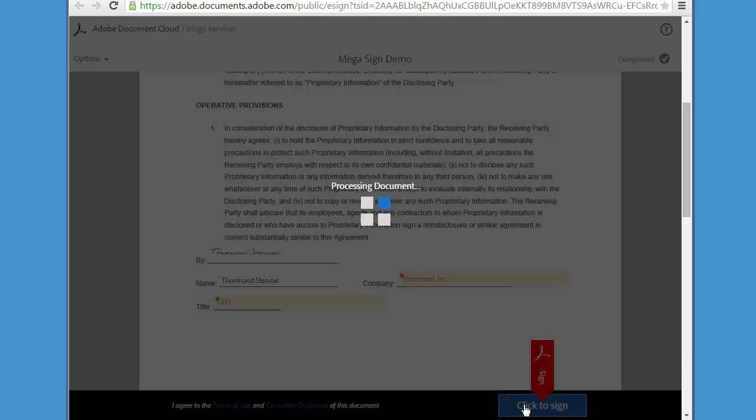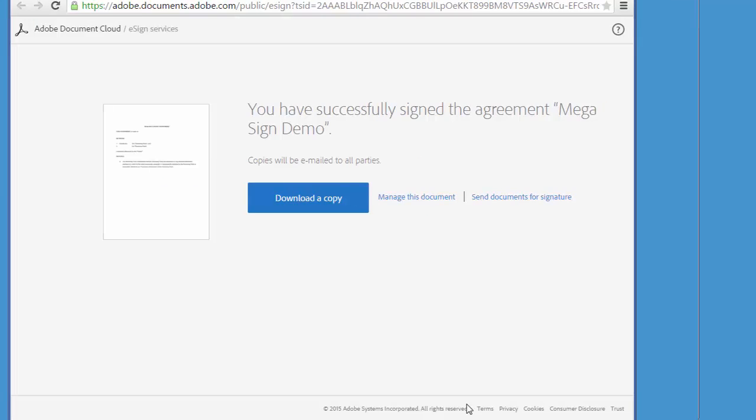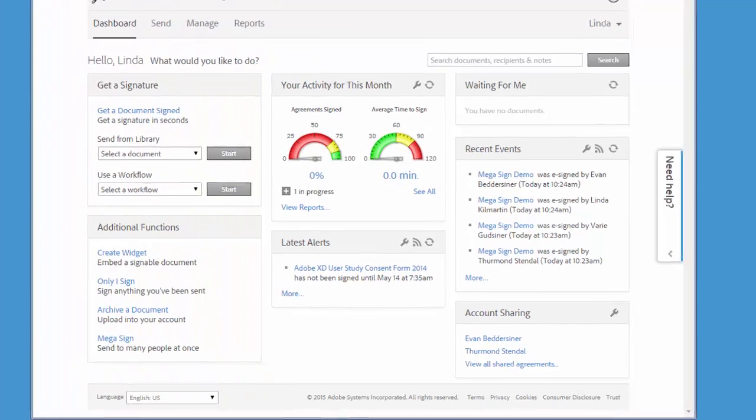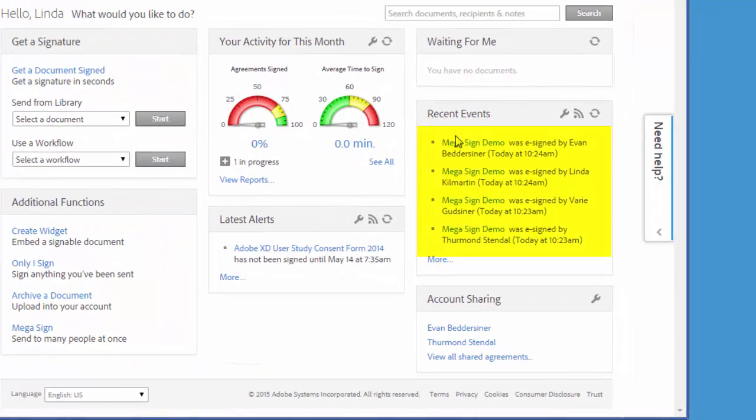As each recipient completes the signing, I receive back an individually signed copy of the document from each person.